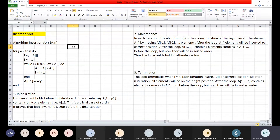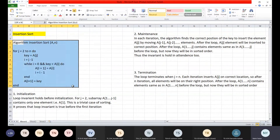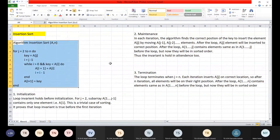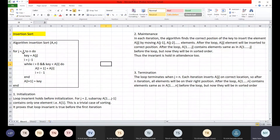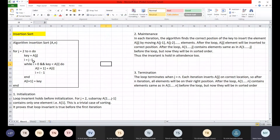This is a simple algorithm for insertion sort. The inputs are array A and the size of array A. In insertion sort, for j equal to 2 to n, we take the jth element as the key — initially A[2]. Then i is set to j minus 1, which is initially 1.